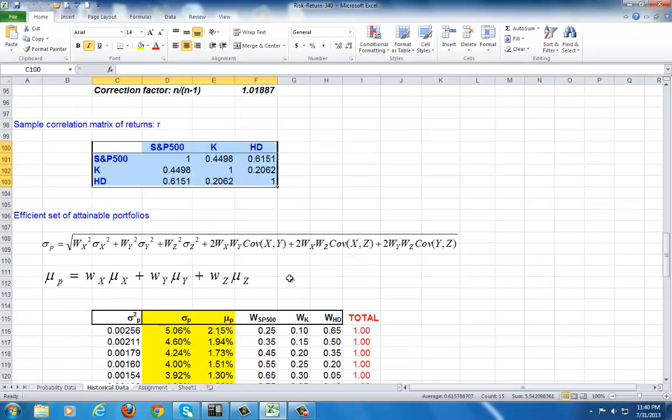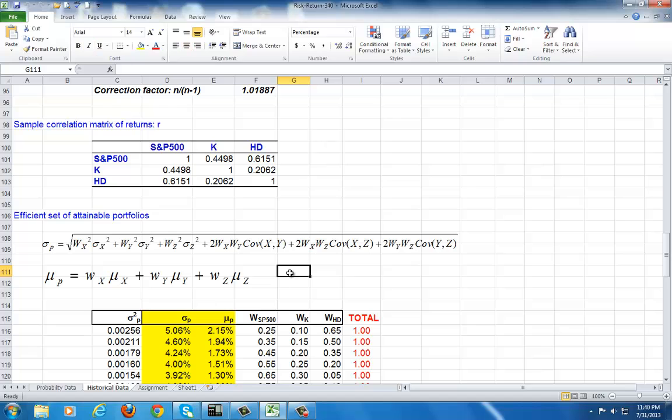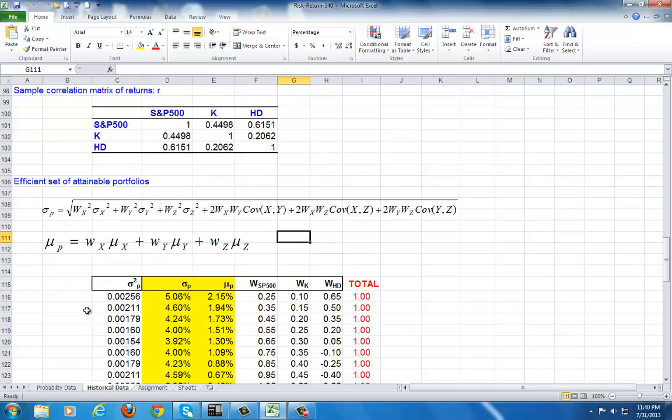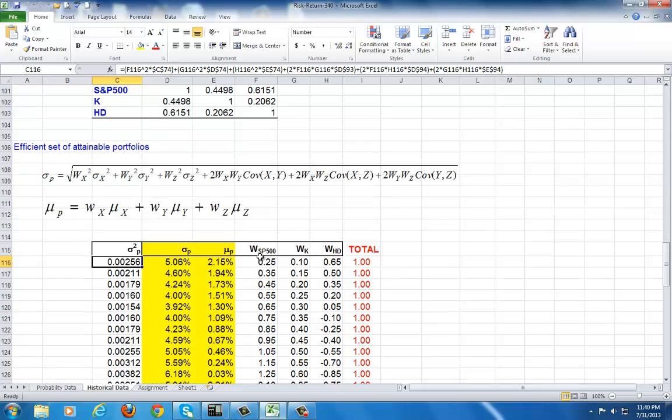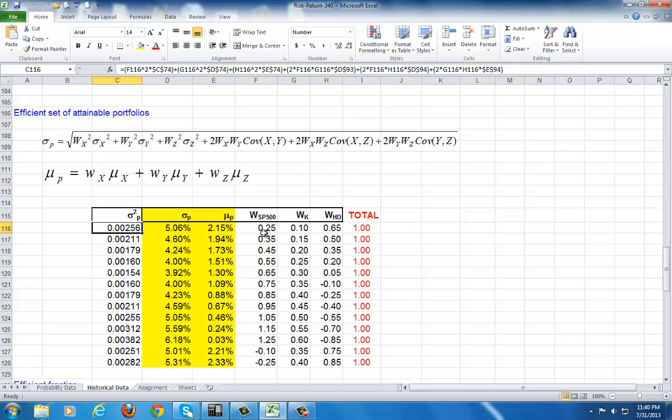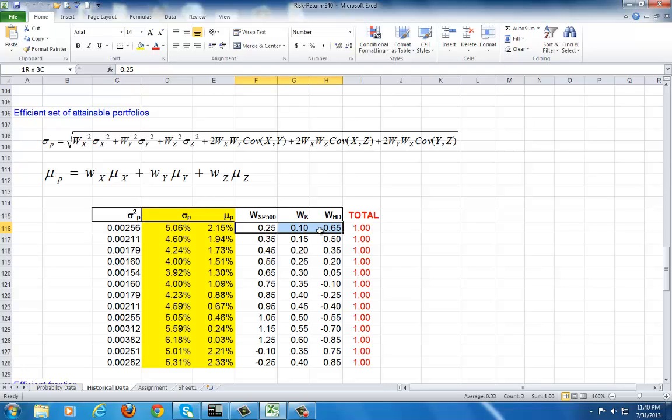So now we show the calculation, first of all, of the portfolio standard deviation, sigma sub p, and the portfolio mean, mu sub p. Starting out, we're going to show the calculation of the portfolio variance, which you see right up here. It takes quite a bit of doing. And then afterward, we show the calculation of the mean of the portfolio.